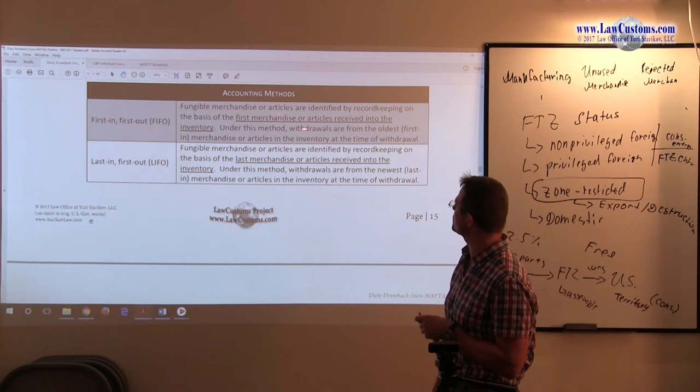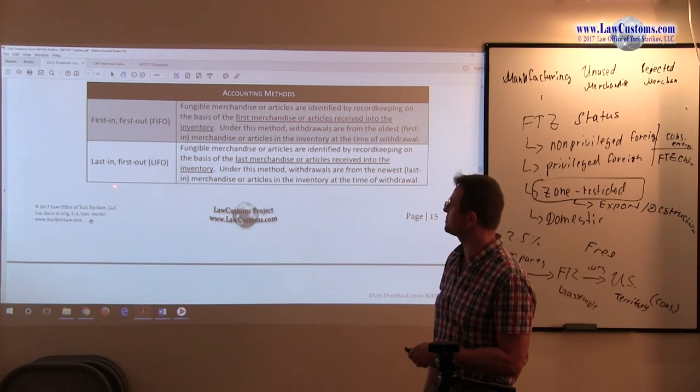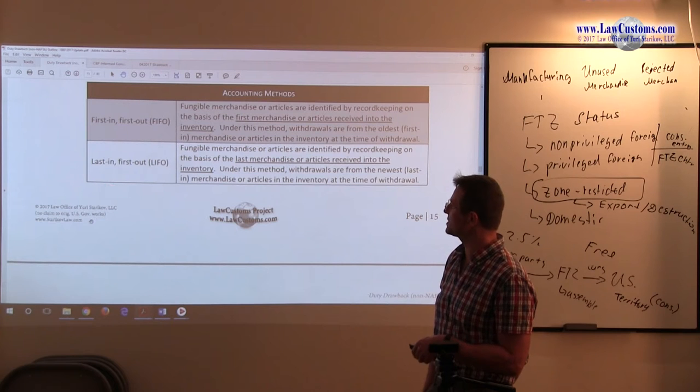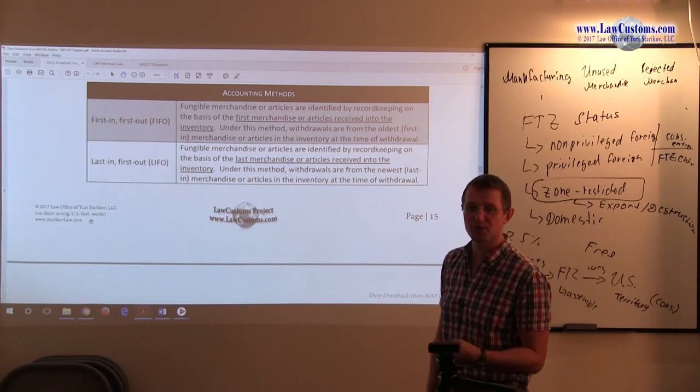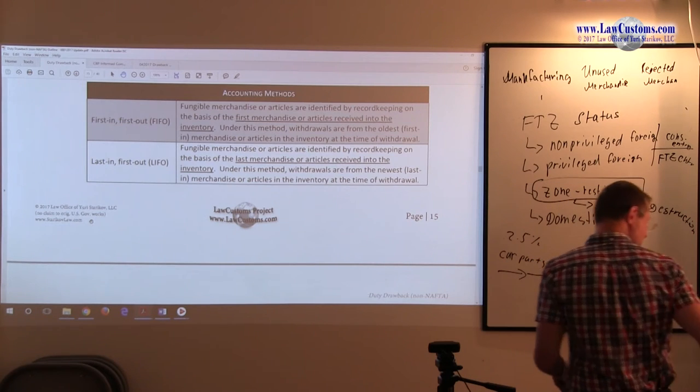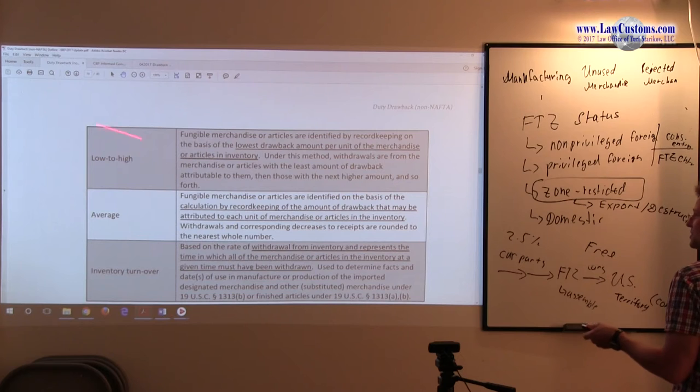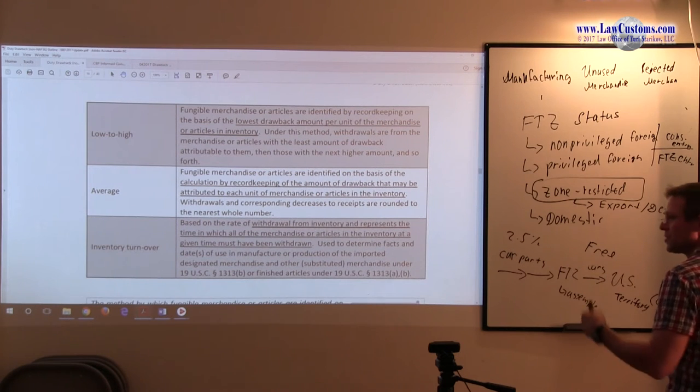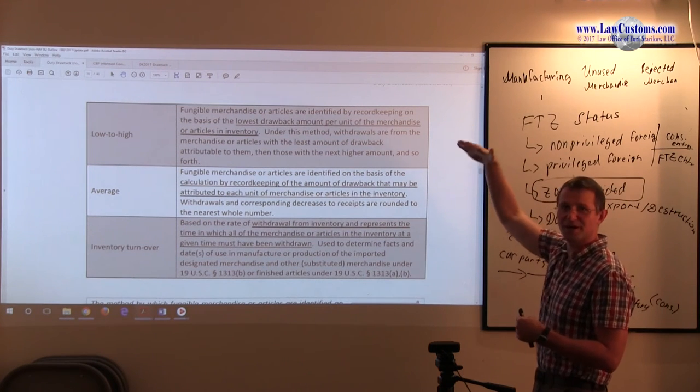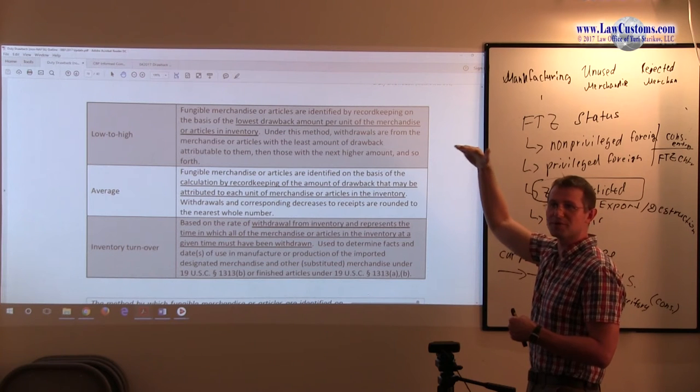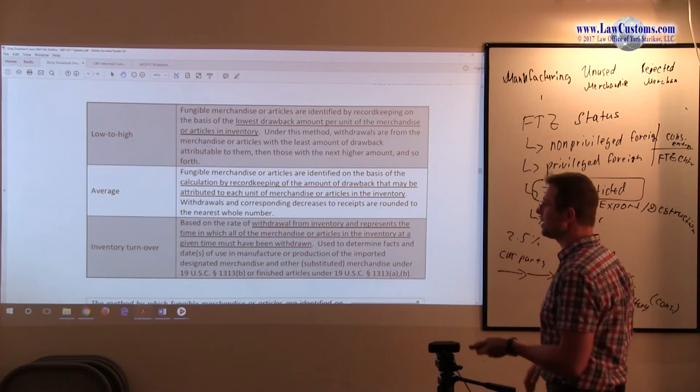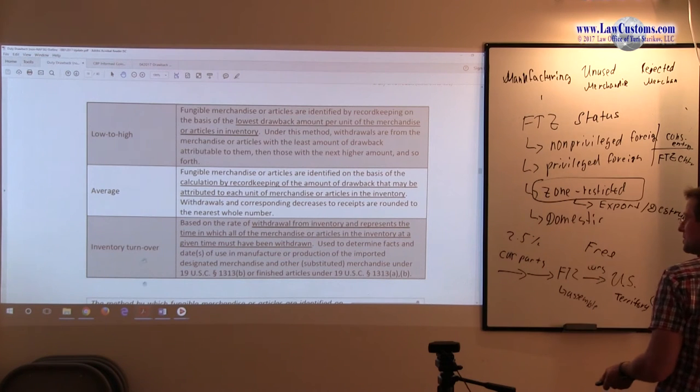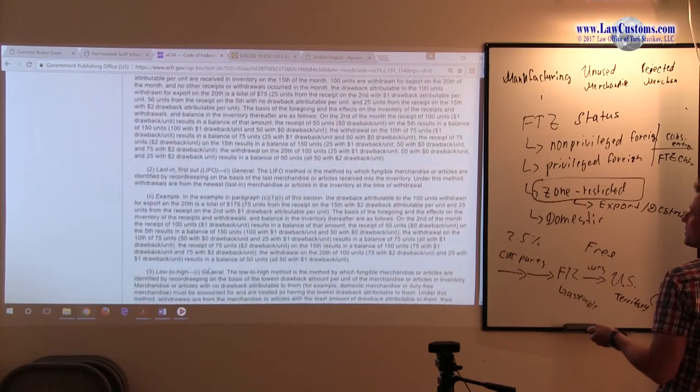First merchandise articles received in inventory, once they are out, this is how you claim. Last in first out is the newest article being out. This is how you claim. The average, low to high we just saw as an example, where you really go back and forth, and sometimes you make zero claims as we saw in the table. Sometimes you make claims as you go.